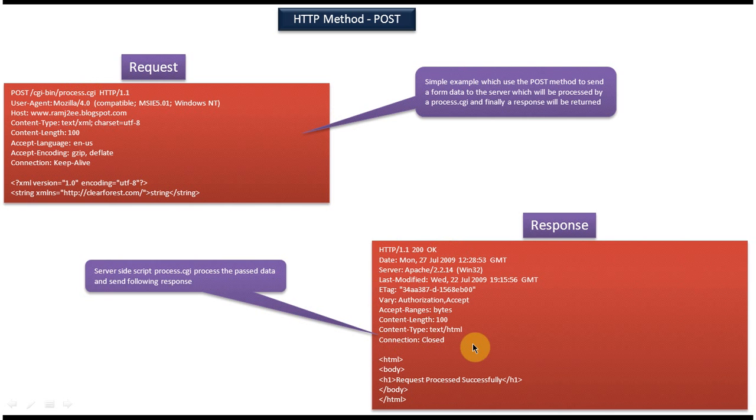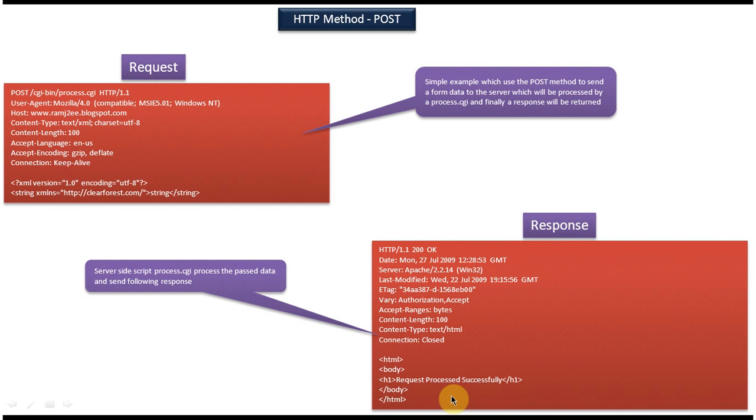And you can see the blank line after that. After that you can see the content. So this content is the response which server sends from server machine to the client machine.